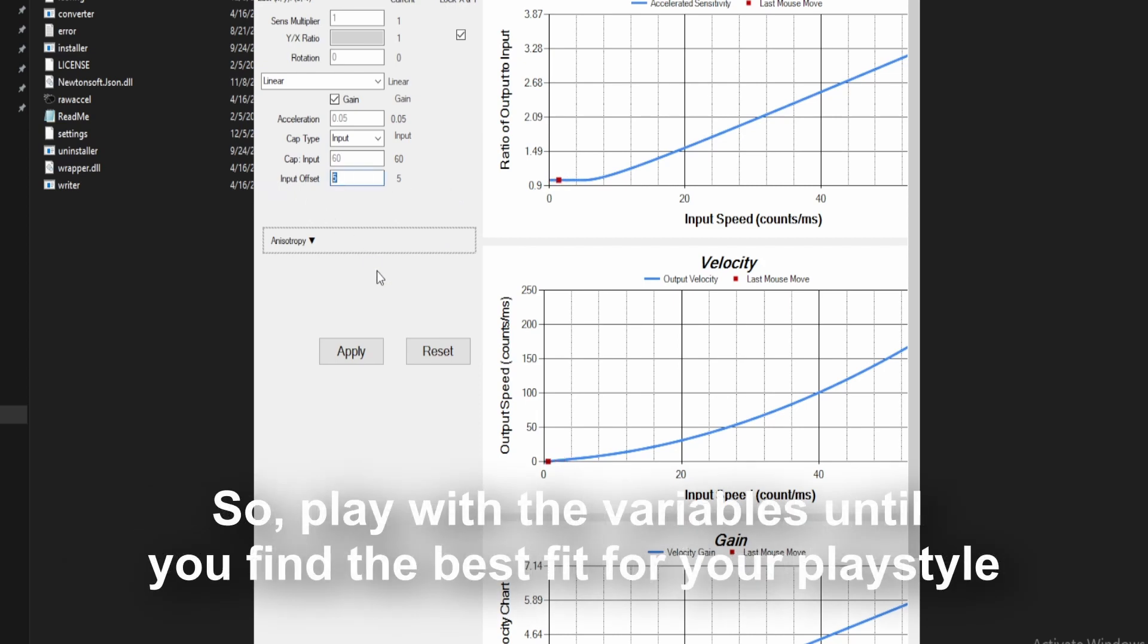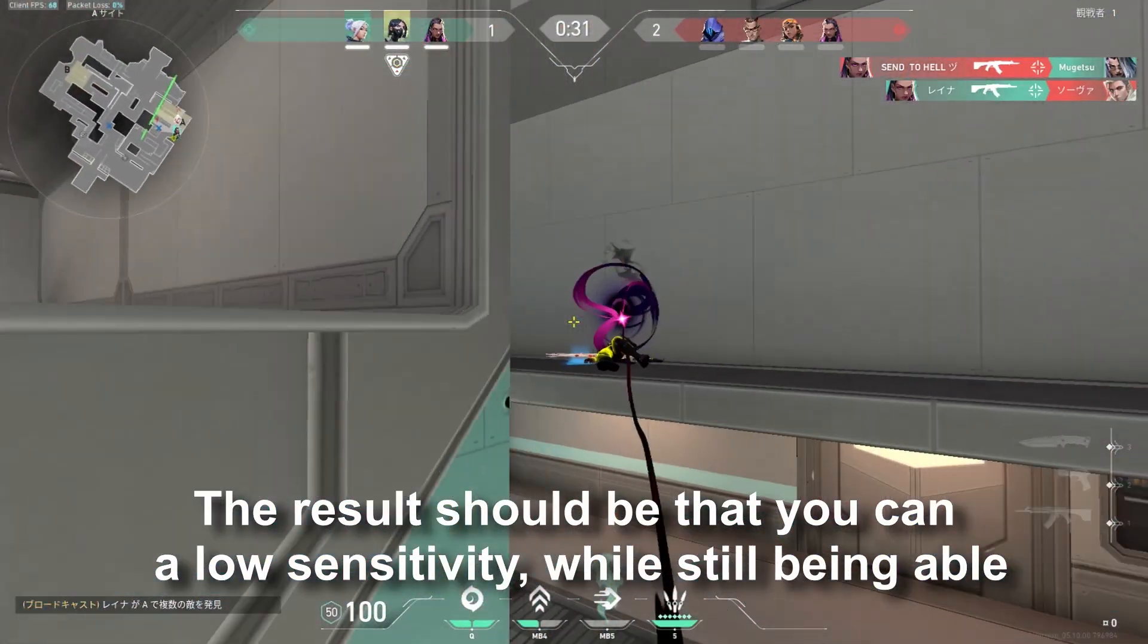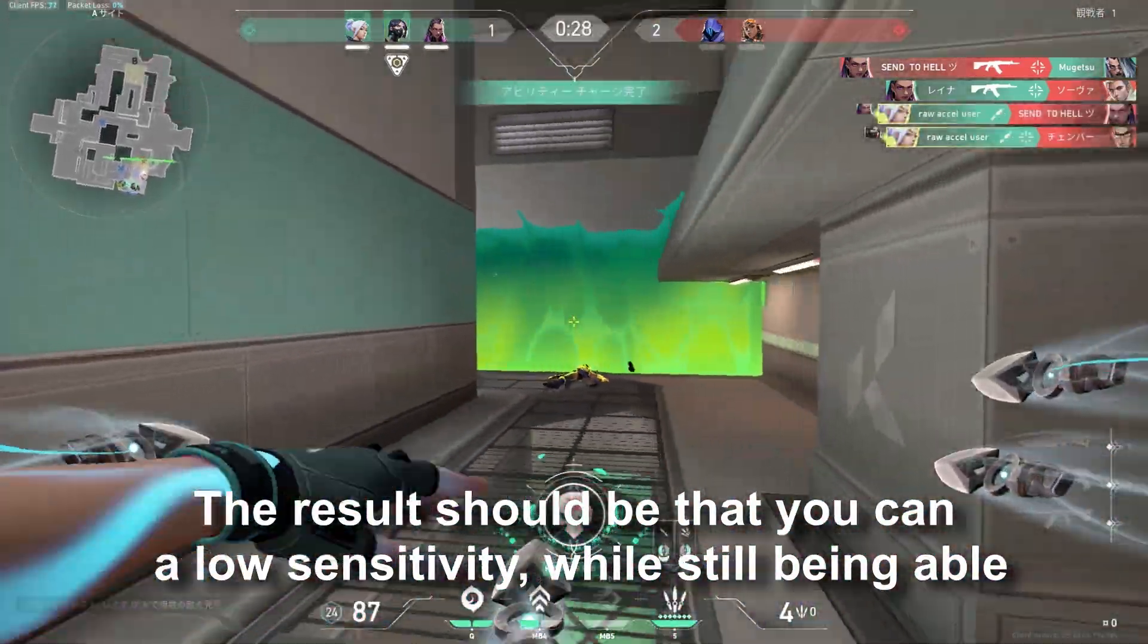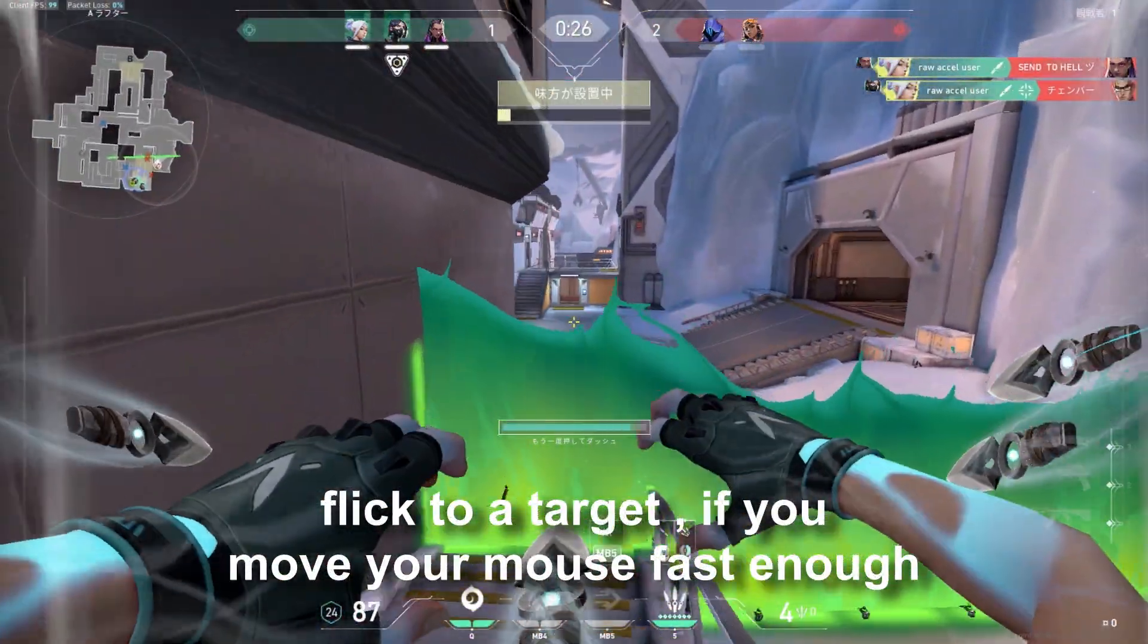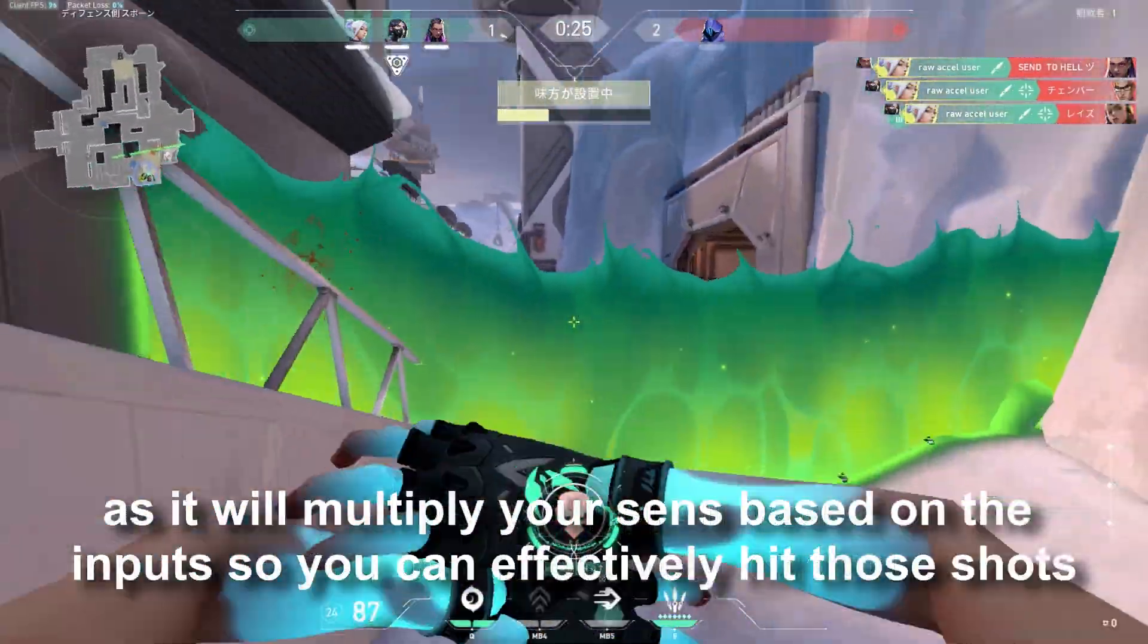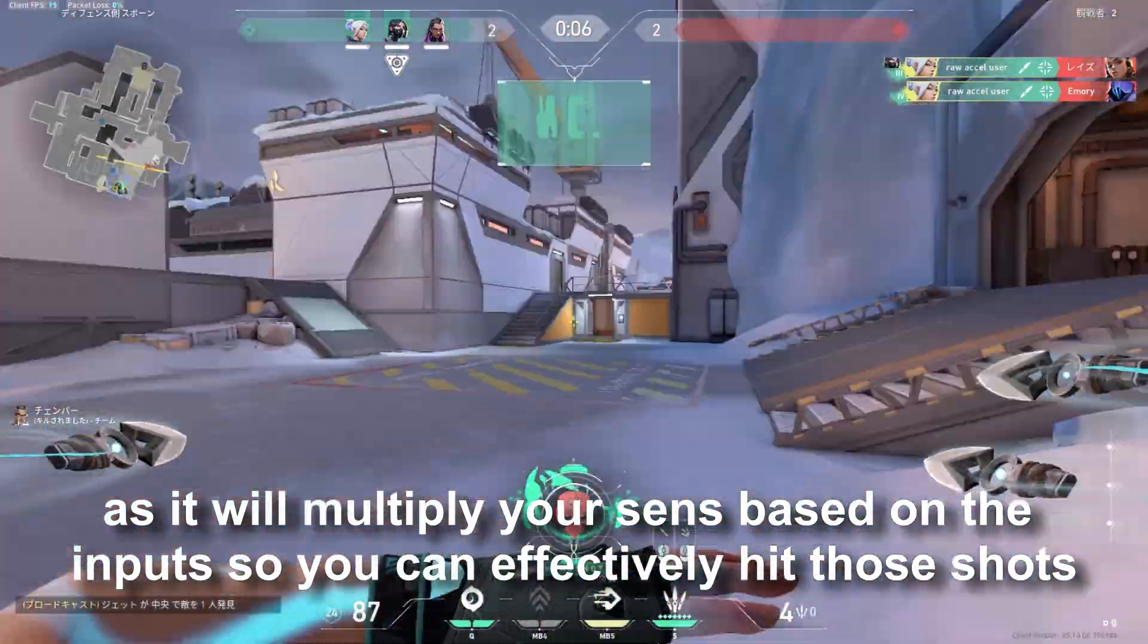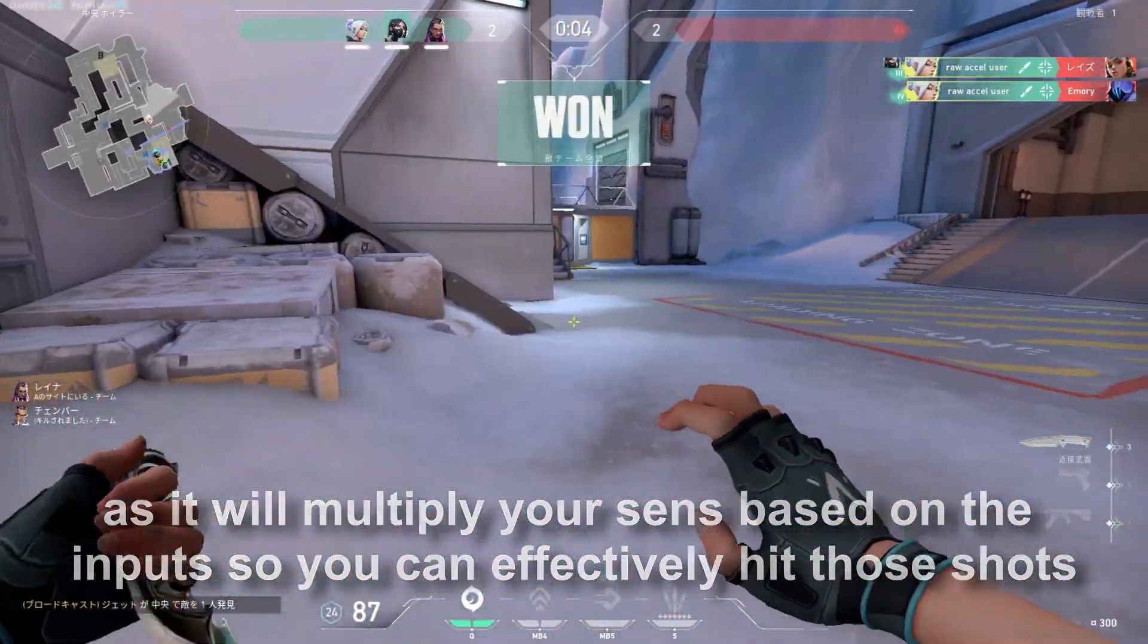Play with the variables until you find the best fit for your playstyle. The result should be that you can have a low sensitivity while still being able to flick to a target if you move your mouse fast enough, as it will multiply your sens based on the inputs so you can effectively hit those shots.